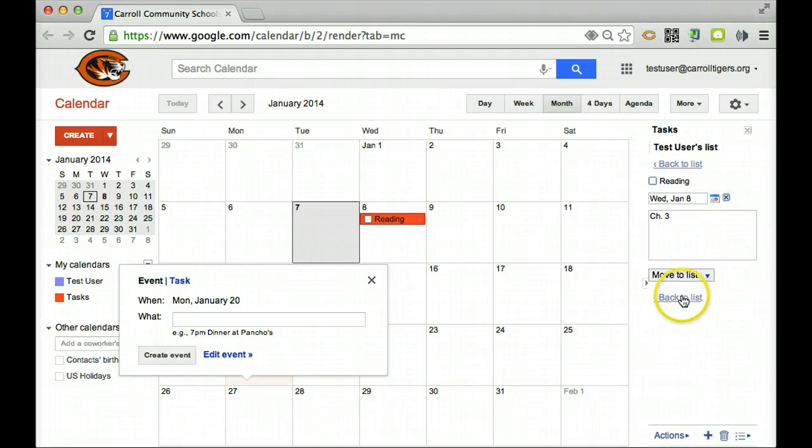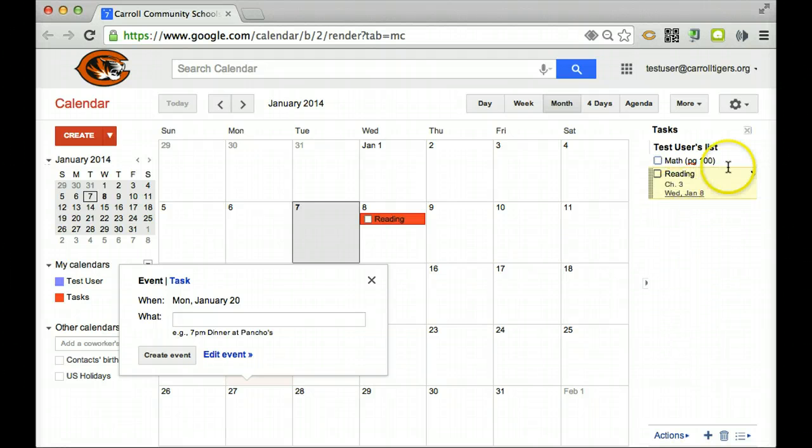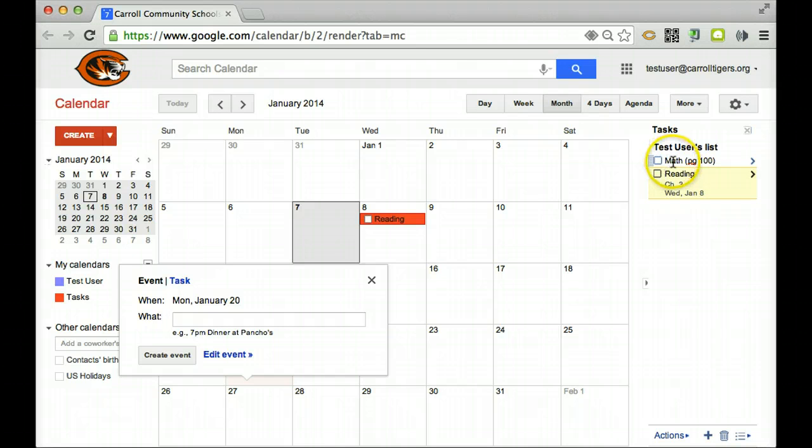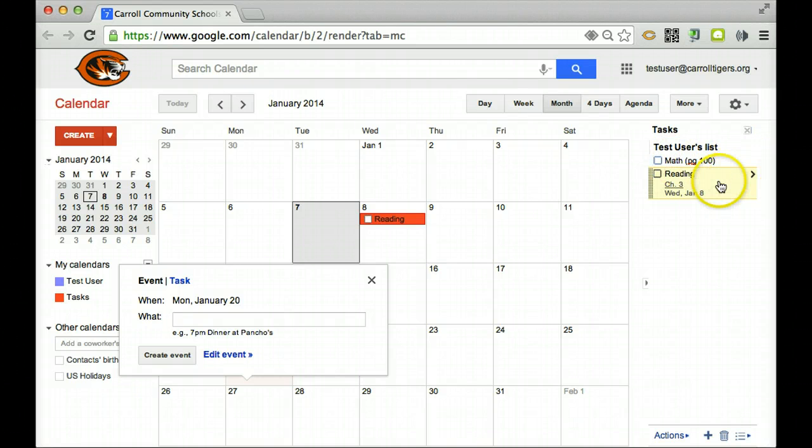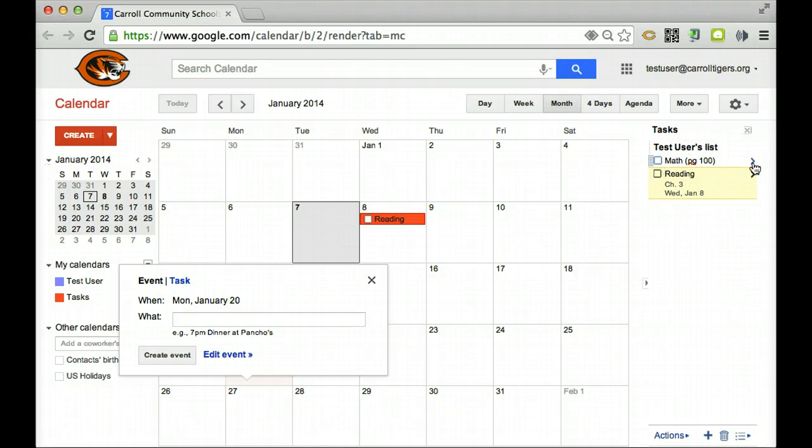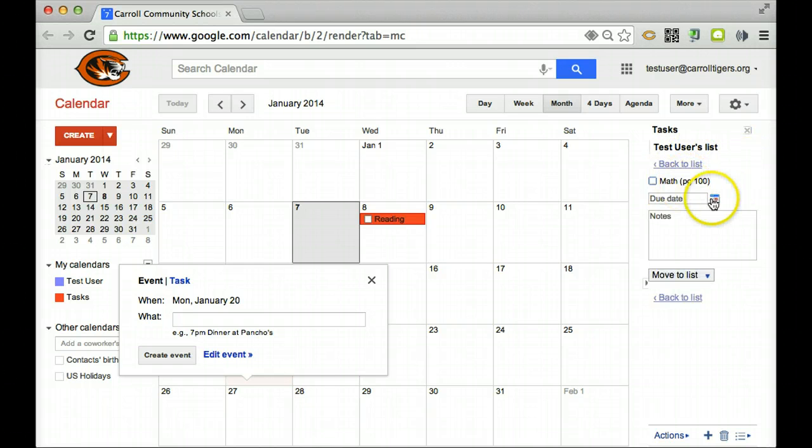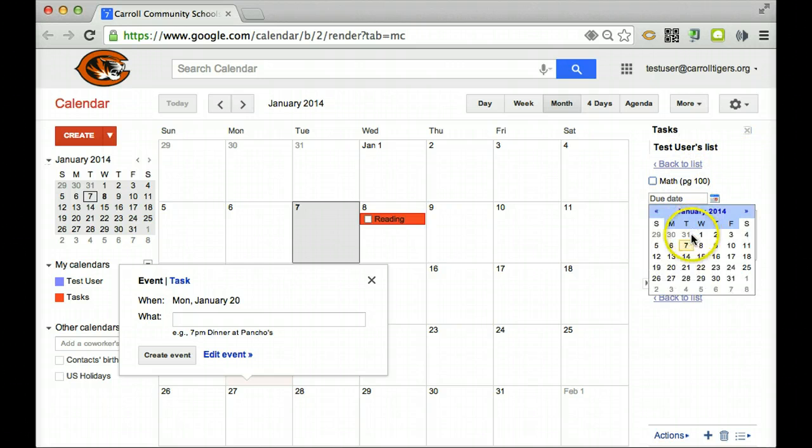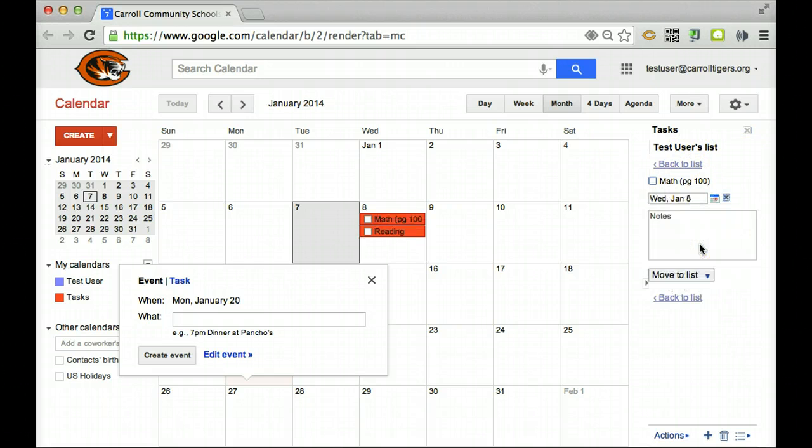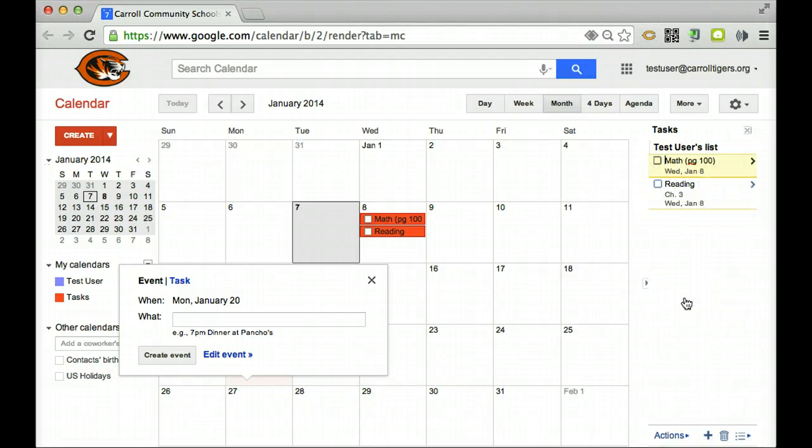Right here for the math, I did not put a due date, so I want to change that. So I want to go back up to my math, click on that arrow, due date, and that's due tomorrow. Back to list.